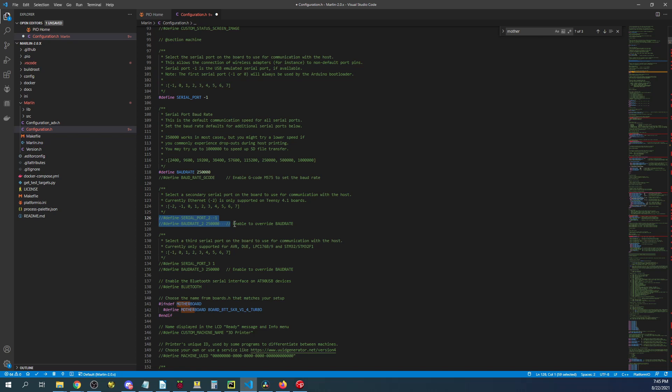But if you want to use it you can hit the control slash and it will take out the comment. But in this case we're not going to use it. So I'm going to do control slash to hide it again.